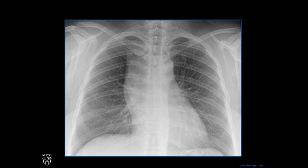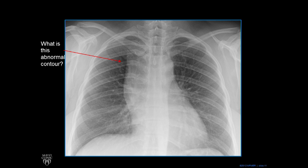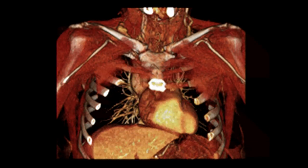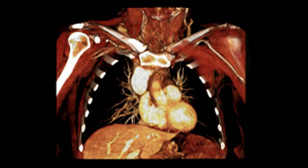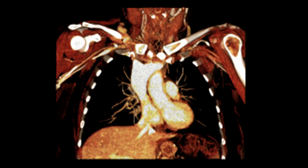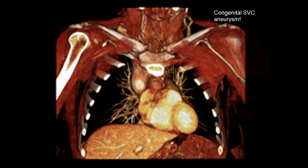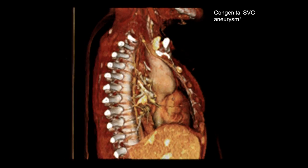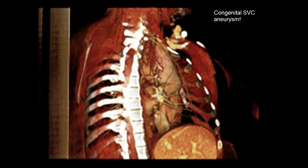Look at this case. This is not normal. What is this abnormal contour? In most cases, an abnormal contour in this spot would have to do with adenopathy or some sort of mass. But because the point of this talk is to show that that contour really is the SVC, we'll show this case. We fade away and overlay our CT scan — we peel back — and this is a congenital SVC aneurysm in a young woman in her 20s or 30s. You can see that that big structure is the SVC.